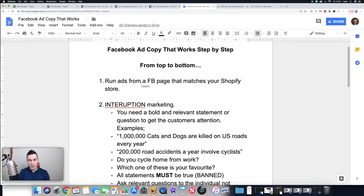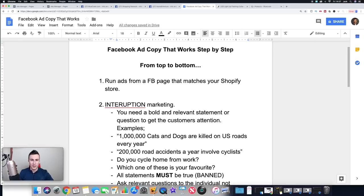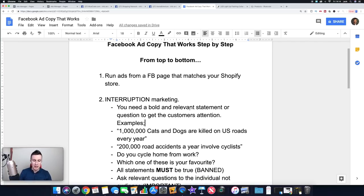Point number one — another popular question I get asked: run ads from a Facebook page that matches your Shopify store, don't run them from your profile. When you start running ads you'll get page likes because people click on who's running the ad. If that takes them to your profile it's just going to be weird and put people off — it'll come across as dodgy. Make sure you create a Facebook page called the same thing as your Shopify store and make the profile picture the same as your store logo.